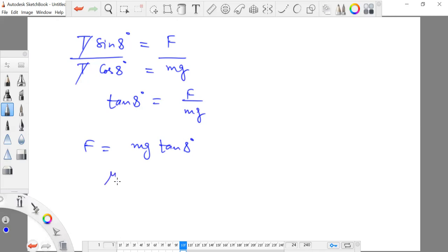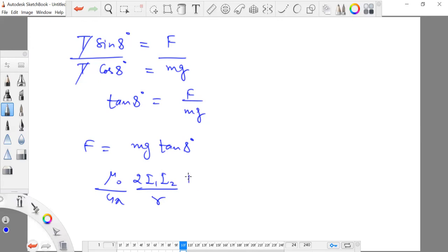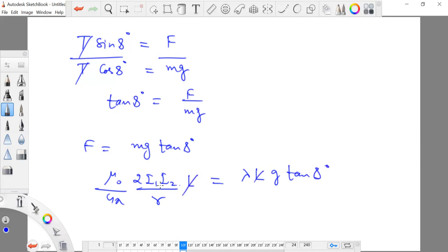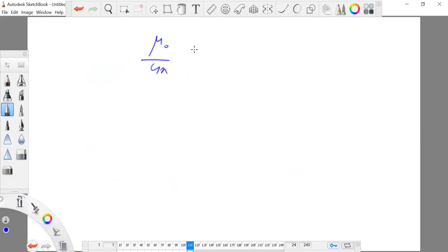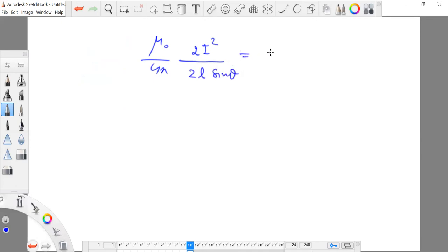Plugging in the expression for the force: (μ₀/4π) × (2I₁I₂/R) × L = Mg × tan8°. Since the currents are identical in both cables, this becomes (μ₀/4π) × (2I²). For mass, we use linear mass density lambda times total length. Cancelling the length terms and substituting R = 2L sinθ, the equation becomes (μ₀/4π) × (2I²) / (2L sinθ) = λg tan8°.